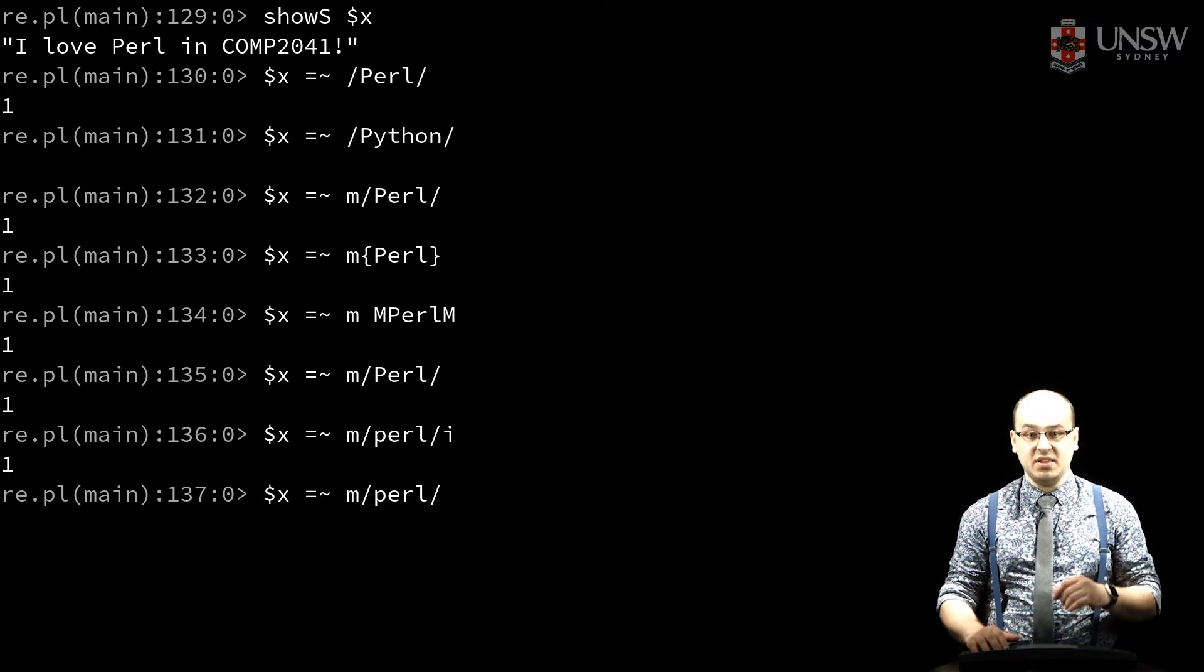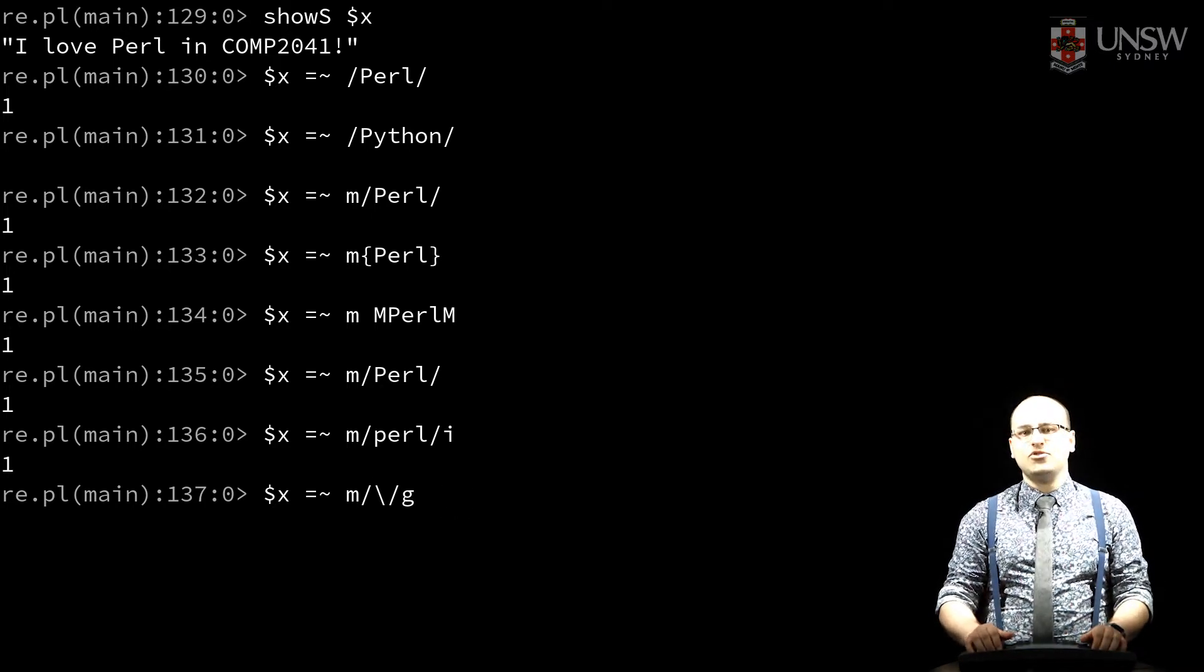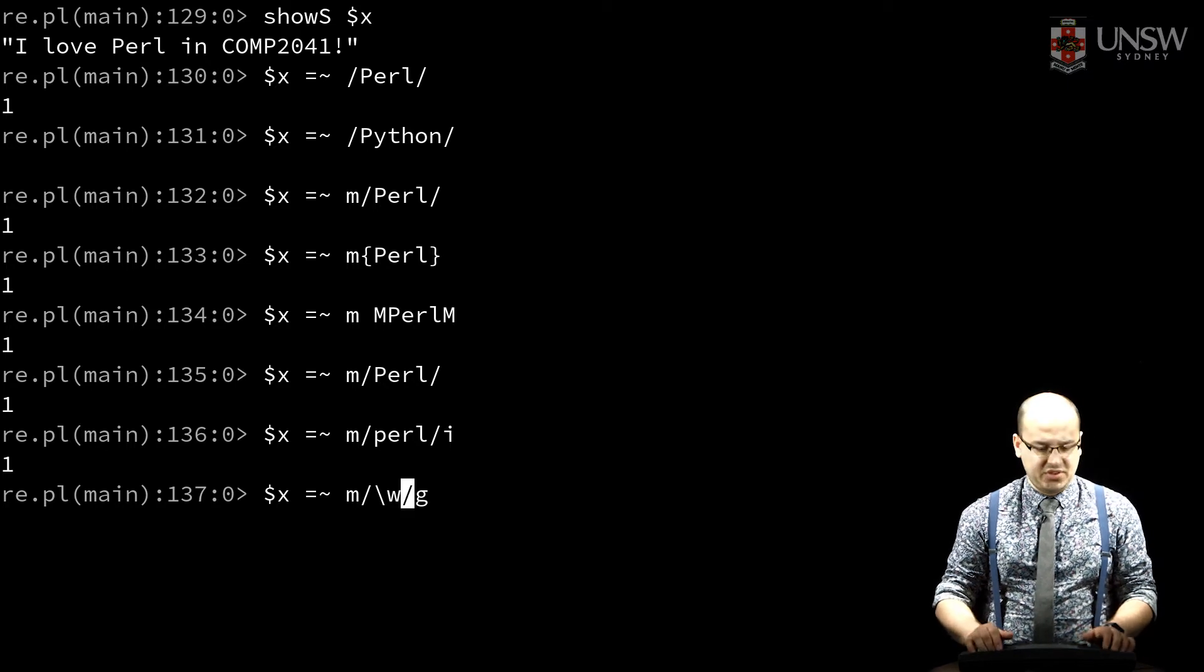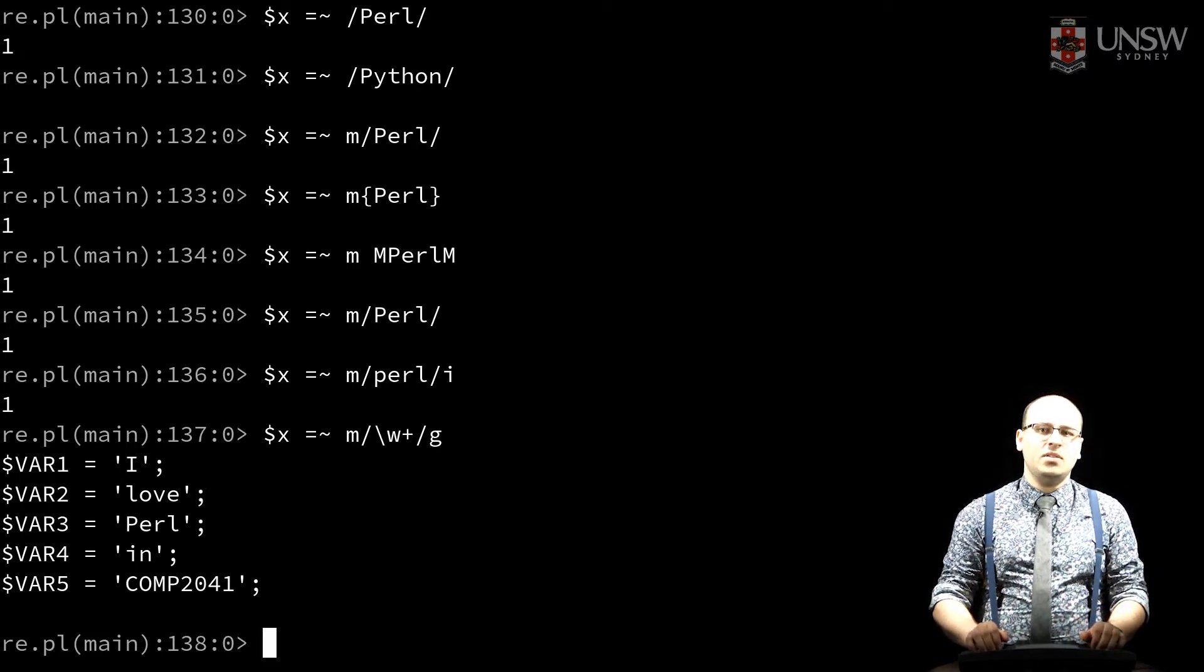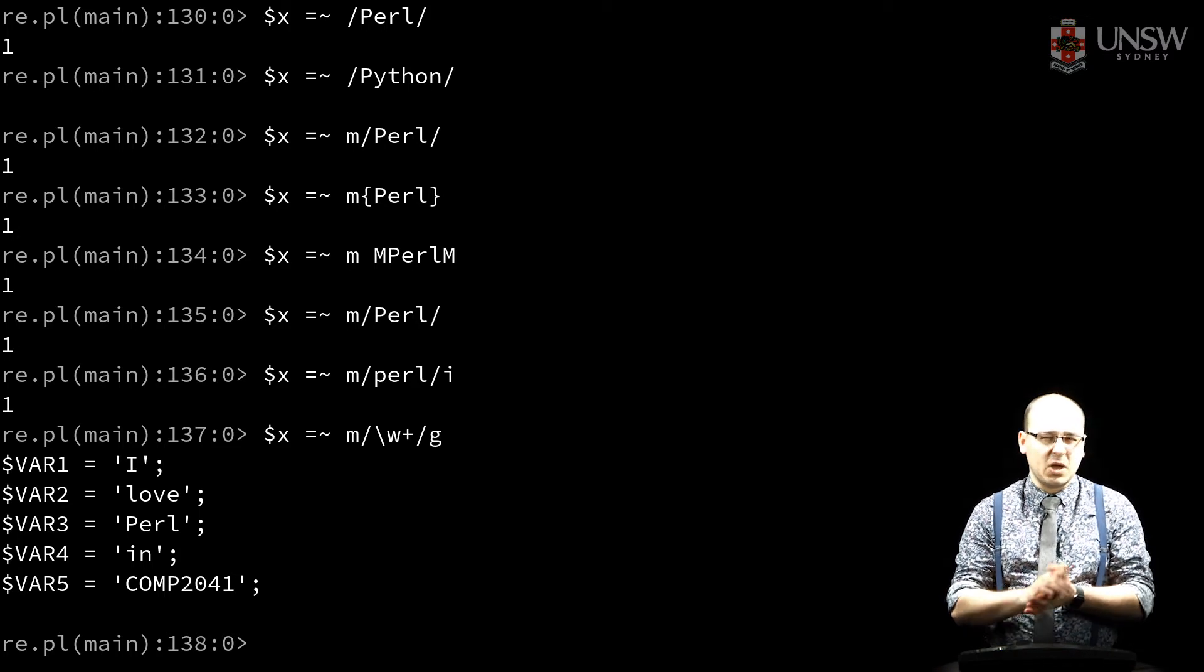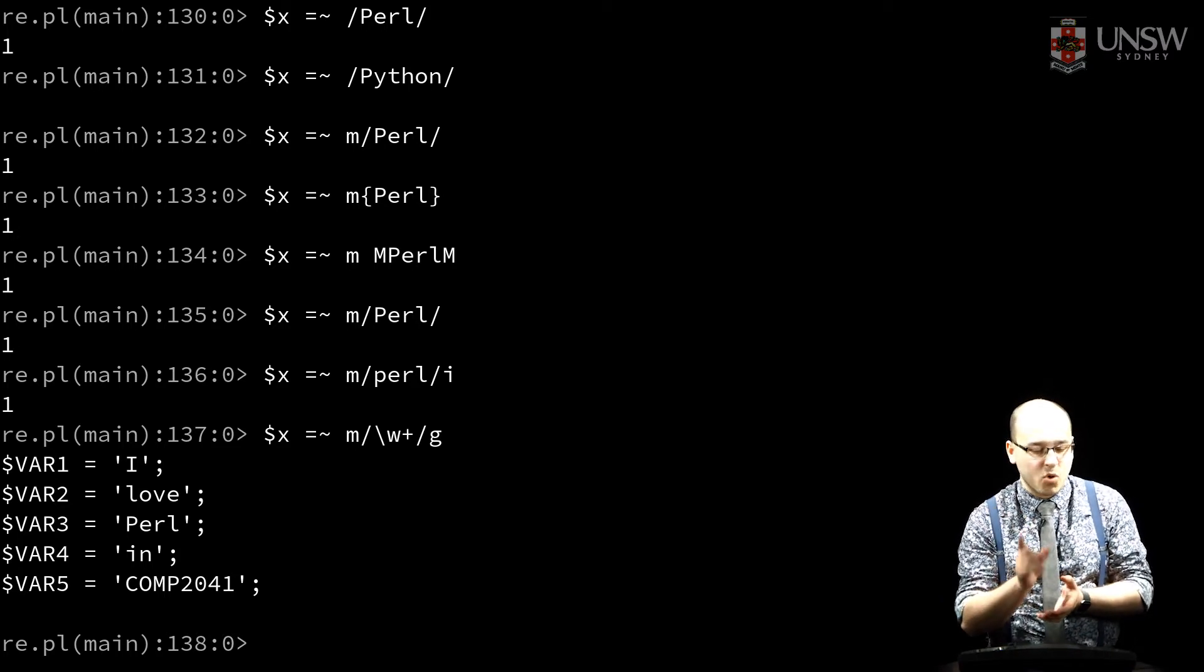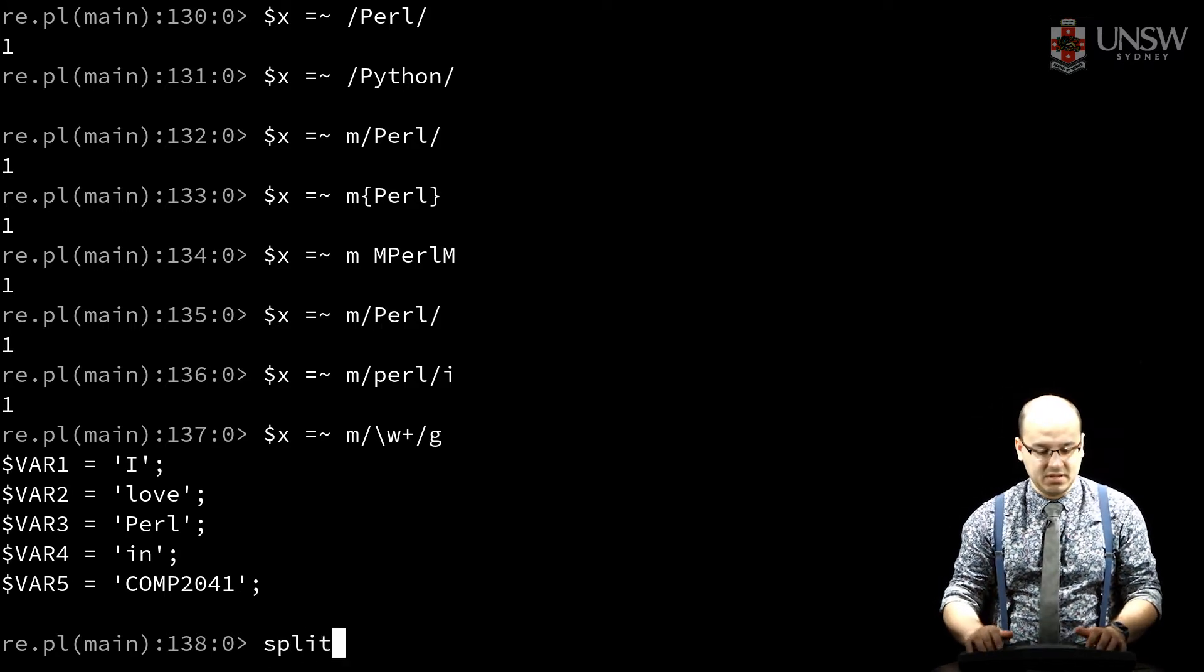If I match with slash-g, globally, I find all matches in my input. This will yield a list here of matches. A quick side note: if you actually want to split your input, you probably should use the split function instead.